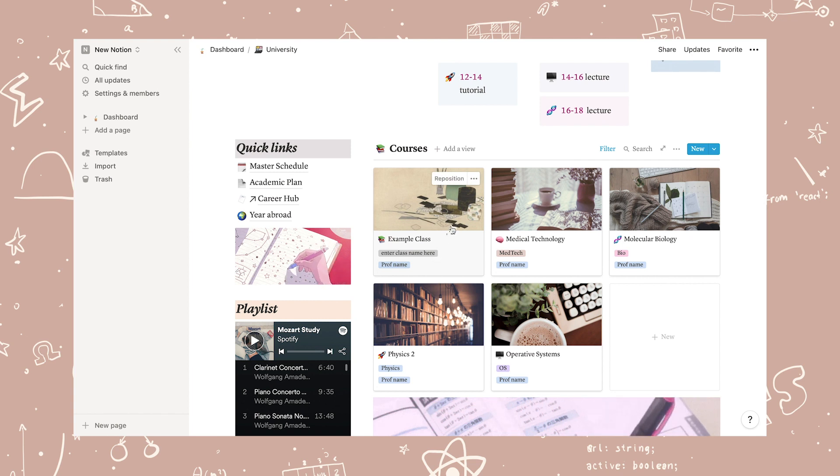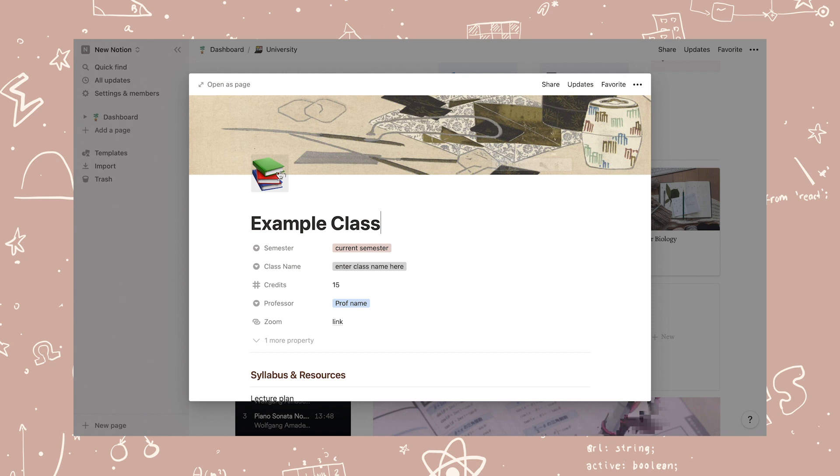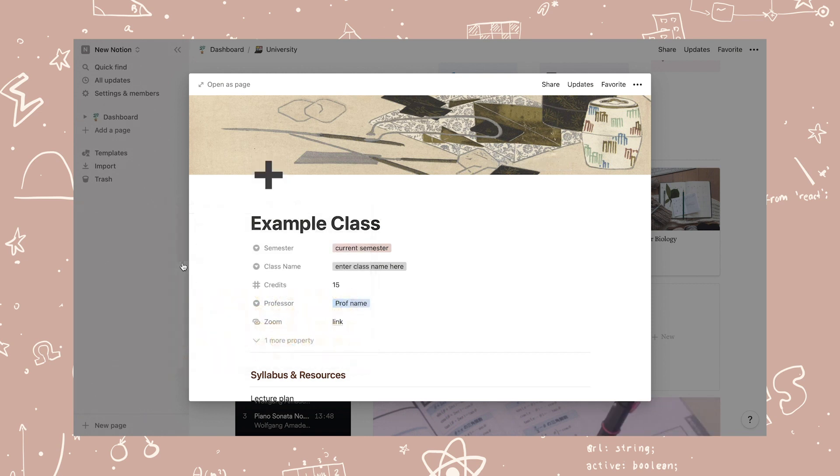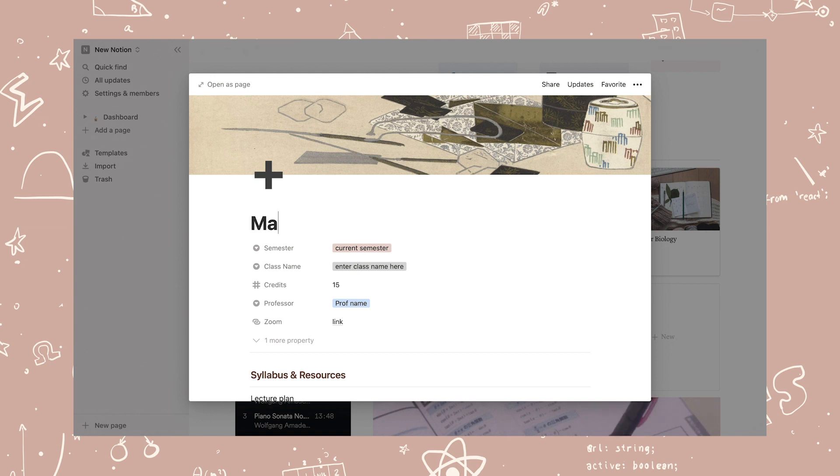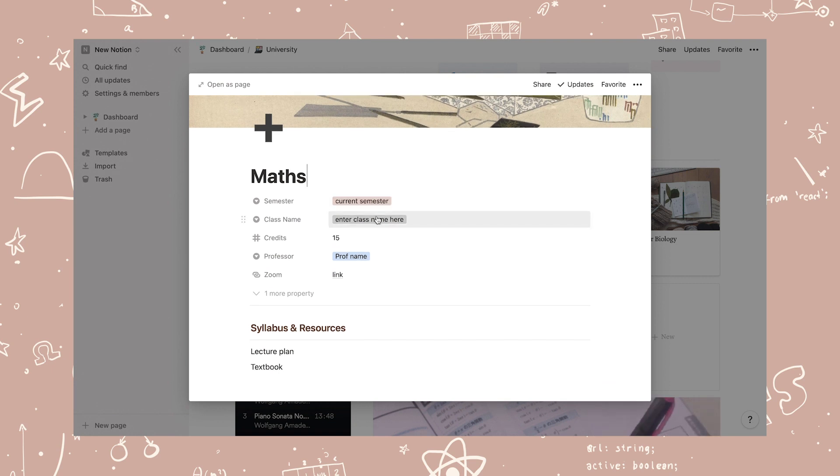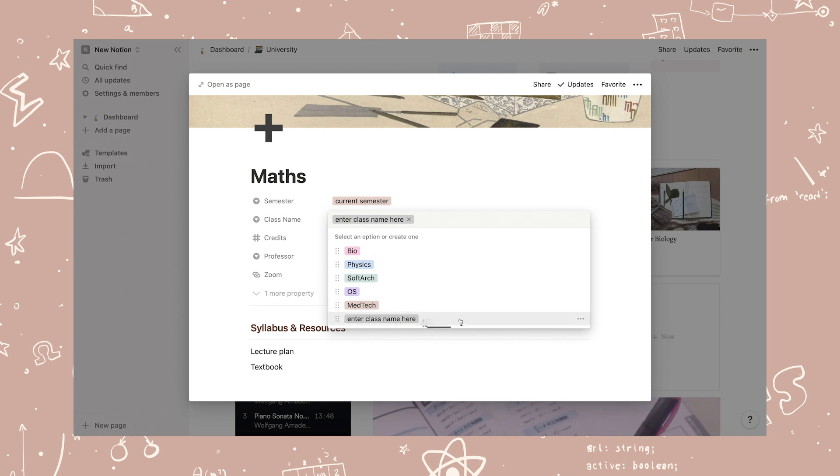Now I'm going to walk you through how to edit the pre-existing classes in the master schedule and the master schedule itself. Let's say you're doing maths this semester as a class. Then firstly, I'm going to write in all the information about the class by editing one of the example classes.